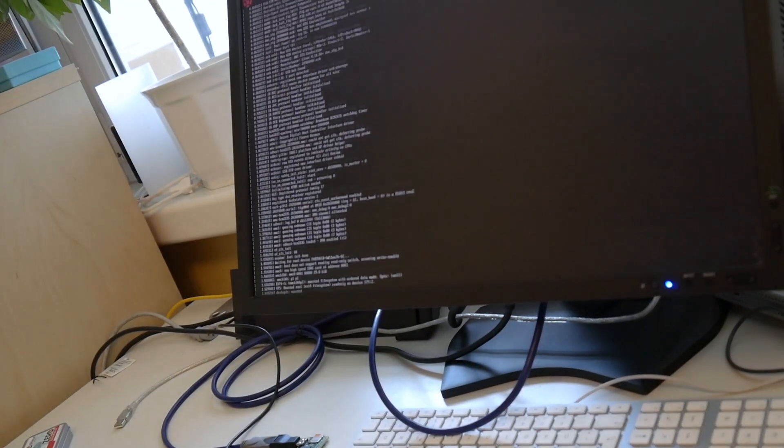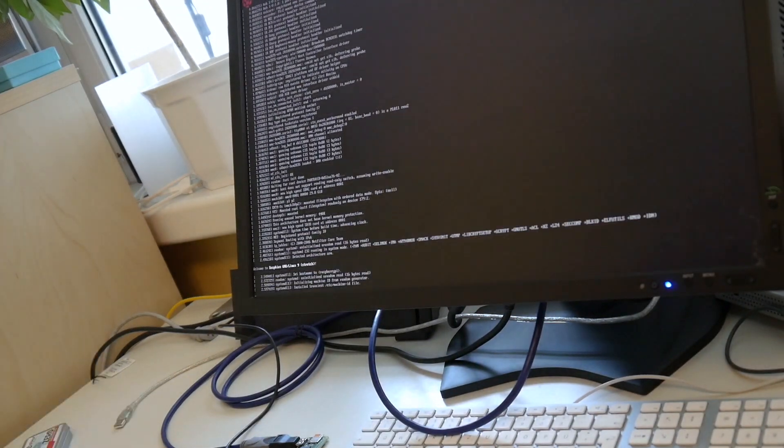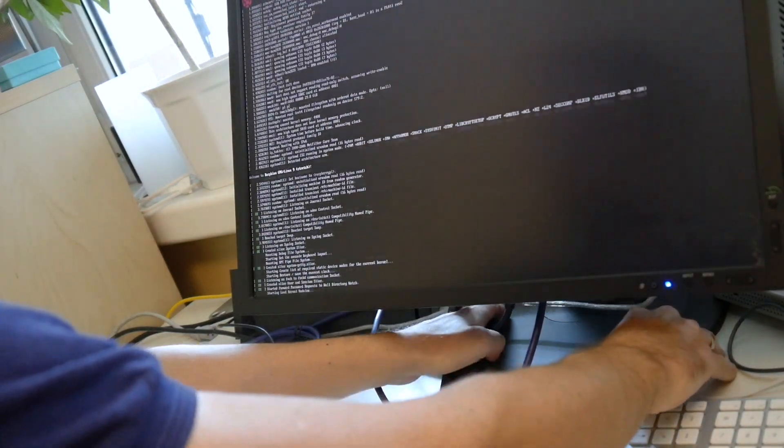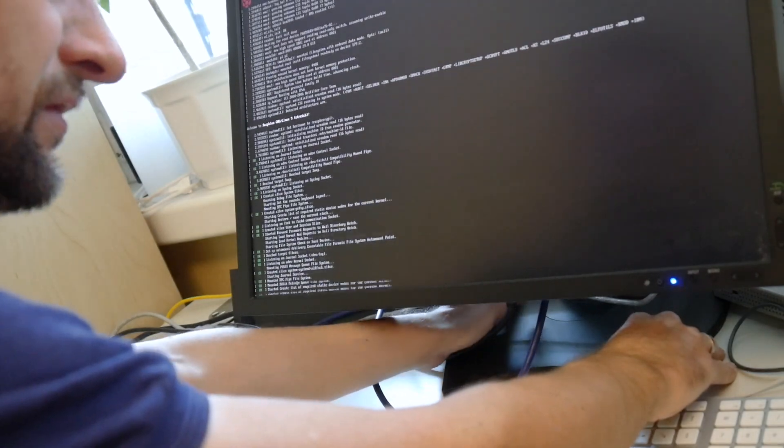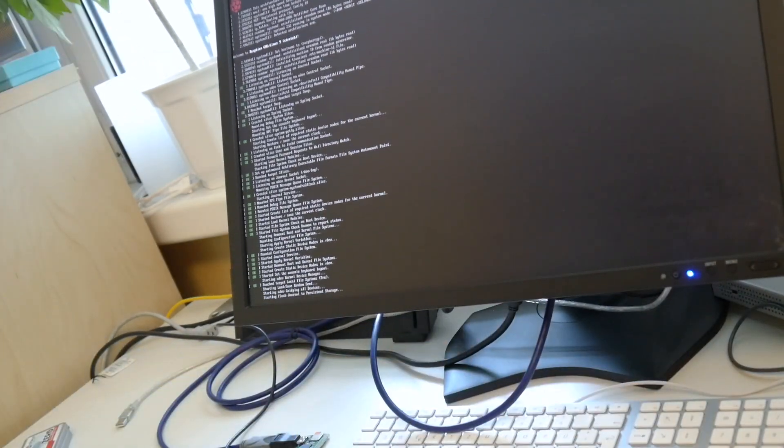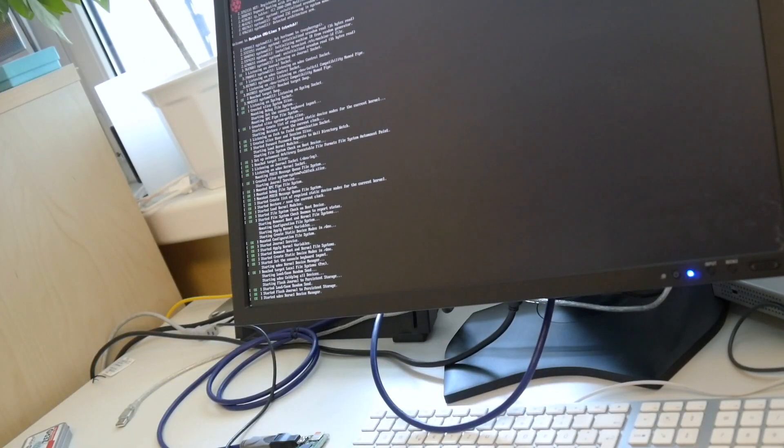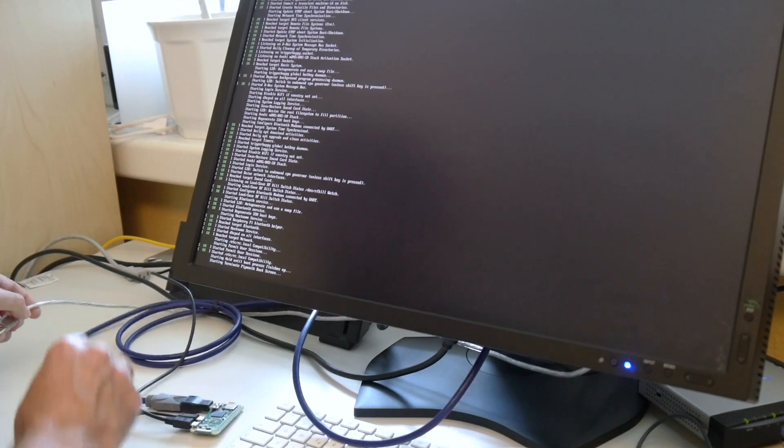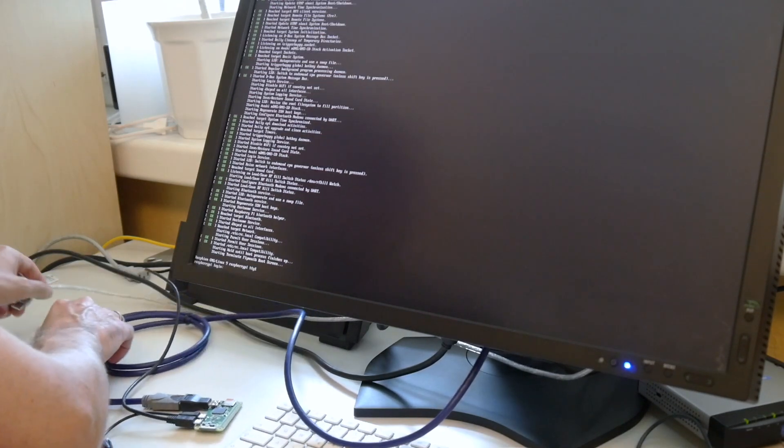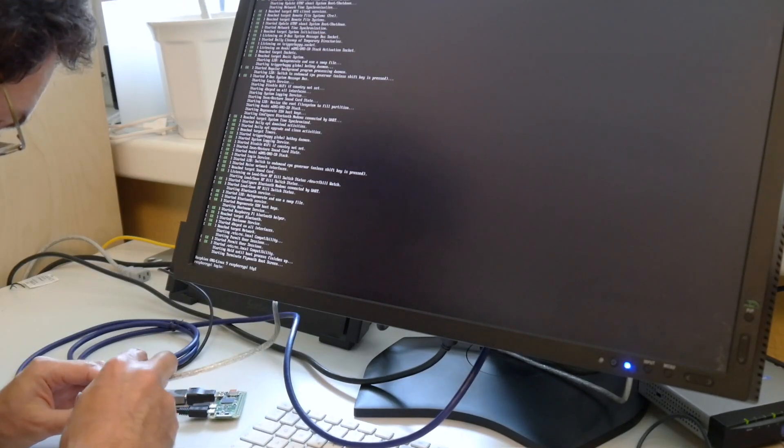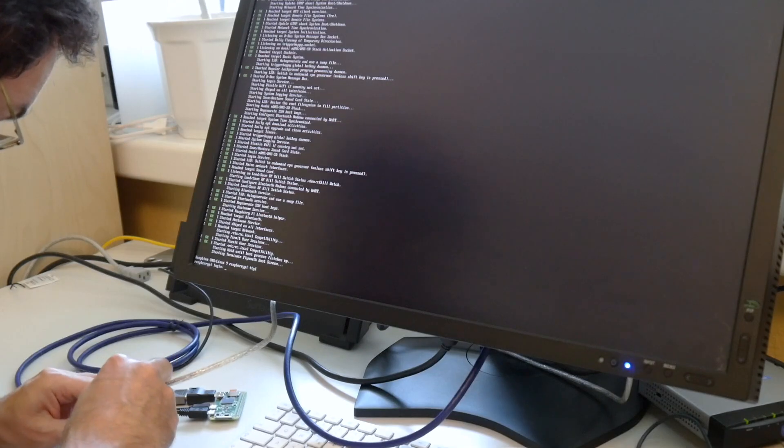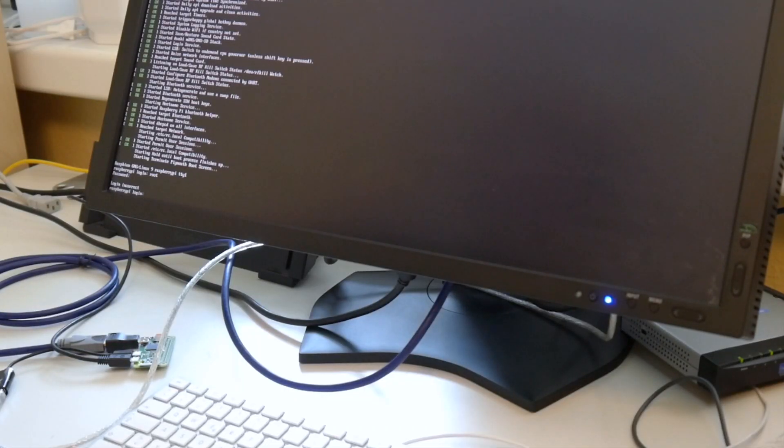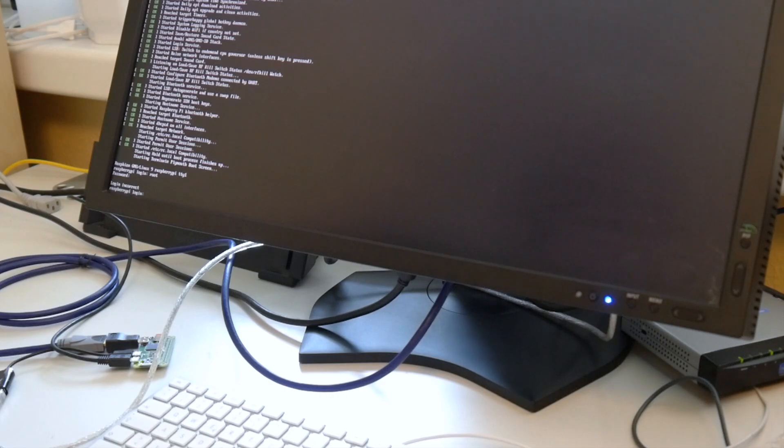Actually this booted way faster than I thought. It was immediately resizing the root file system with some text mode. I wonder can we plug in this USB.